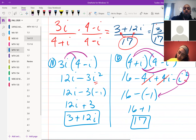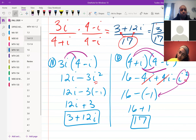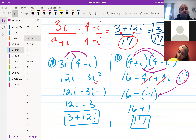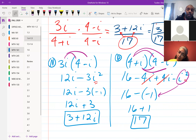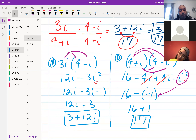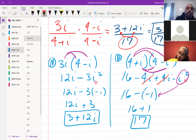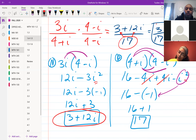For the numerator: 3i times (4 - i). Distributing — 3i times 4 is 12i, and 3i times i is 3i². Our i² goes to negative 1, so that gives us 12i + 3. Written in standard form, our numerator is 3 + 12i.